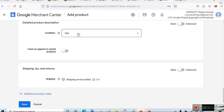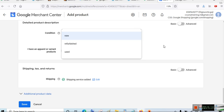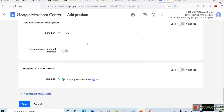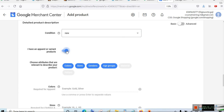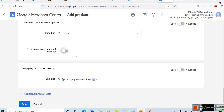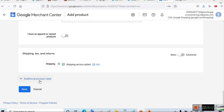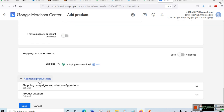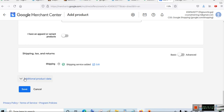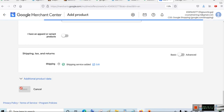For non-apparel images the minimum size is 100x100 pixels; for apparel at least 250x250 pixels. The image must not exceed 64 megapixels or 16 megabytes. Set the price — in our case 400 rupees — availability as In Stock, and condition as New. You can also create variants for different sizes, colors, genders, and age groups. You can set optional additional data like product category or shopping campaign. Then click Save.